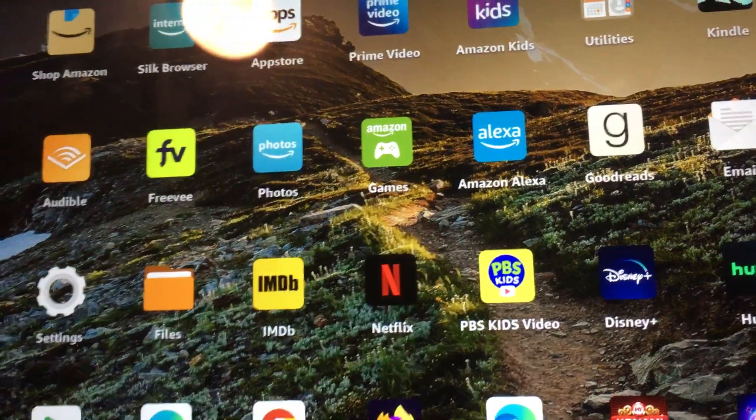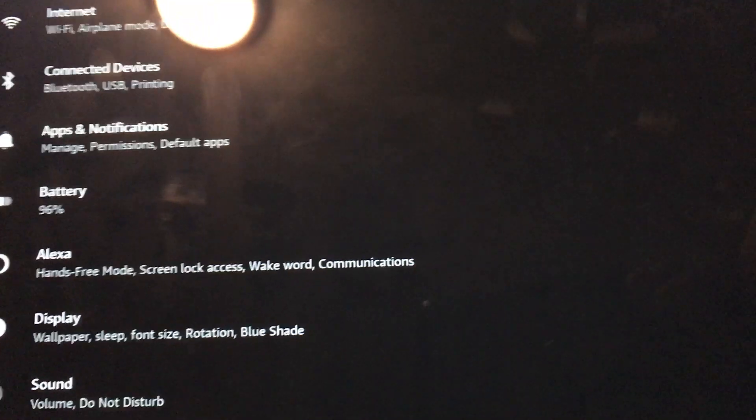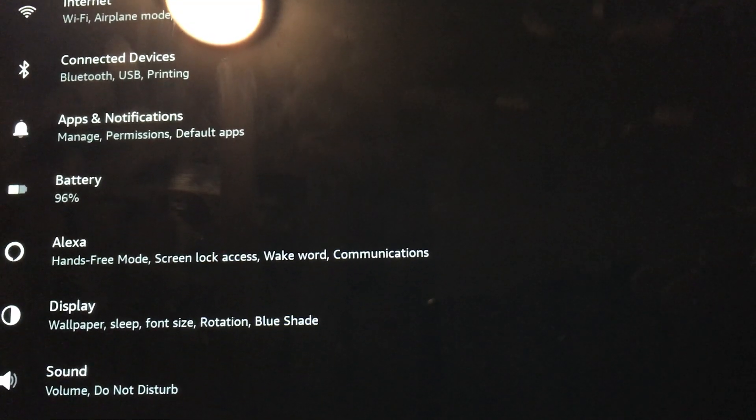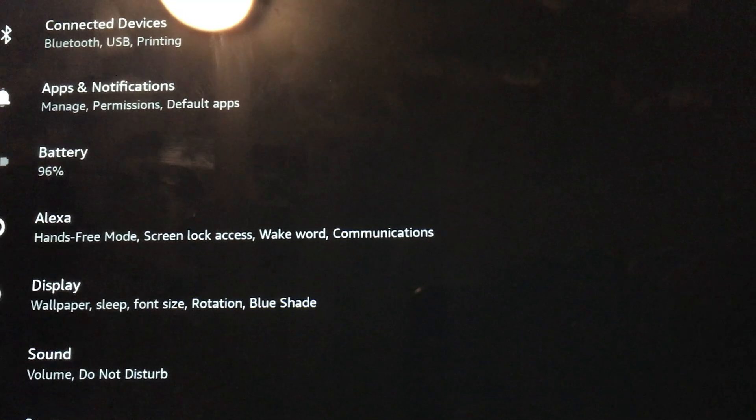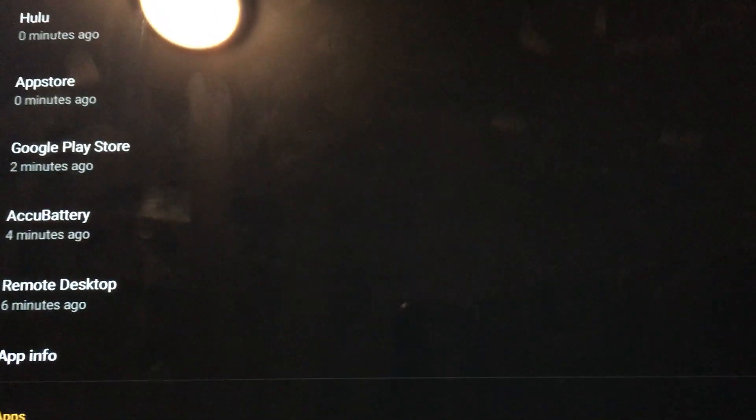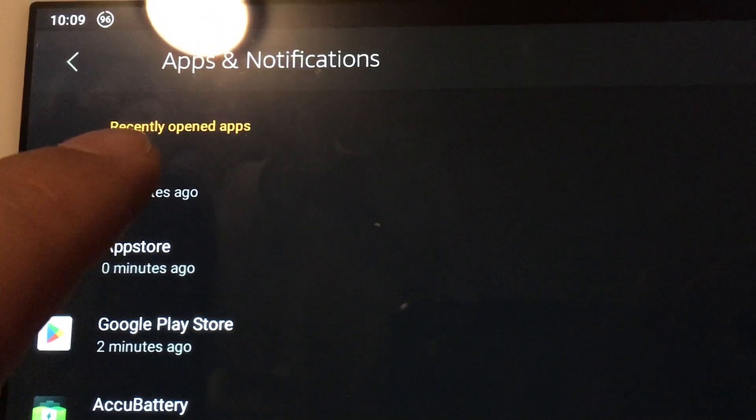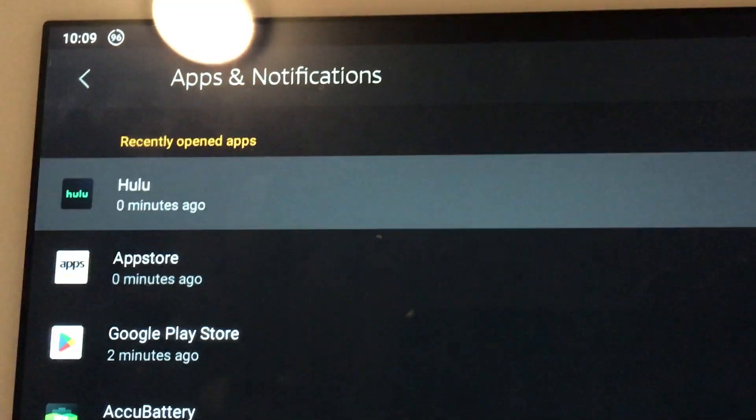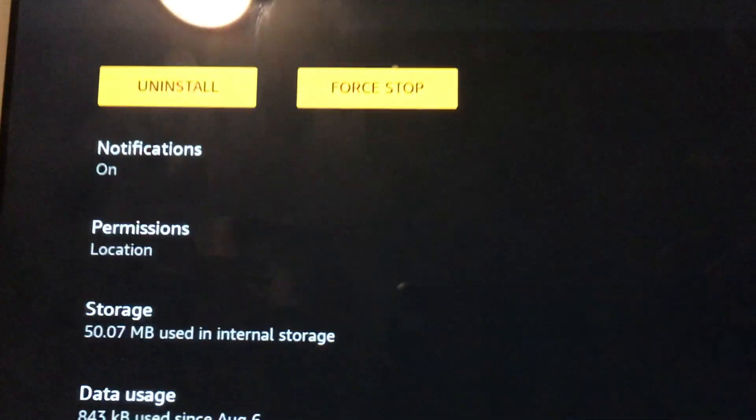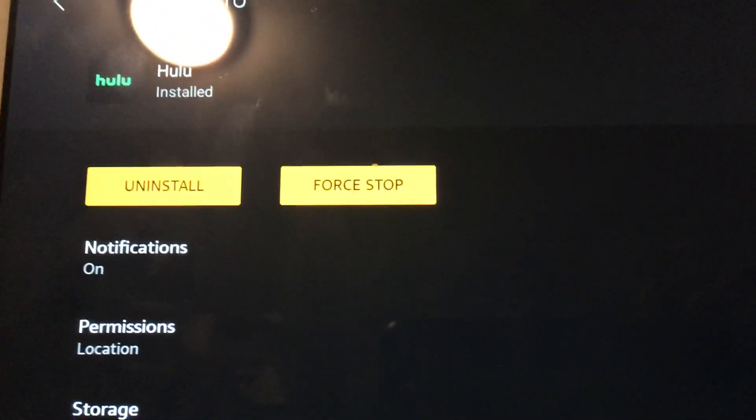So what I'm going to try to do is I'm going to go into Settings and then go to Apps and Notifications, and I'm going to try to clear the cache on Hulu. It's right up here.